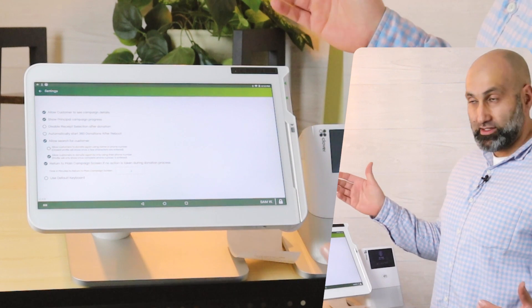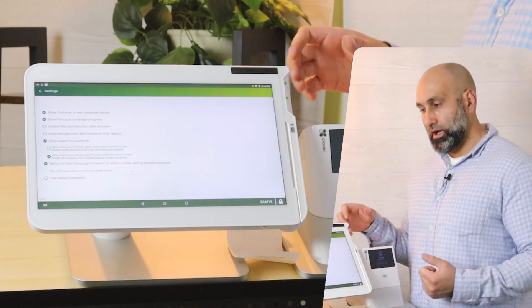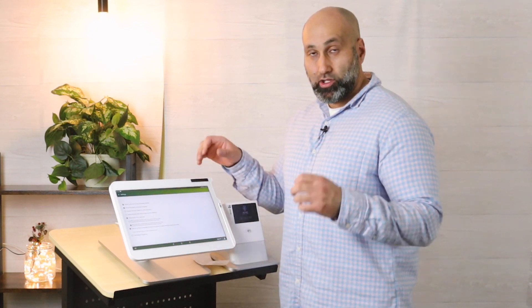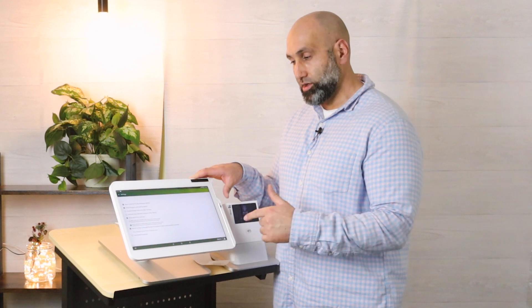You can allow customers to see campaign details — whether you have a description or just a specific name. You can show principal campaign progress: if you're trying to collect ten thousand dollars and you're at sixty-five hundred, you can show that progress, which helps motivate donors. You can also allow donors to search for their names to donate again.